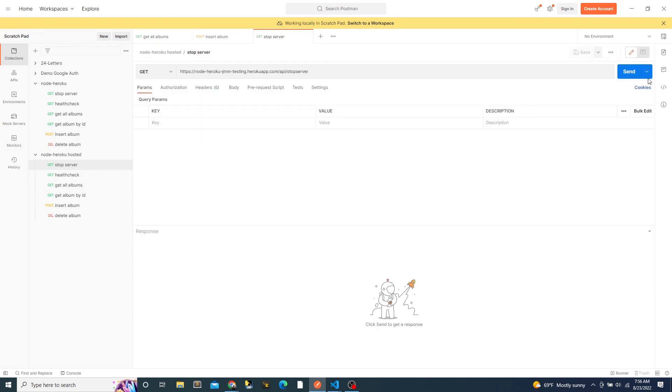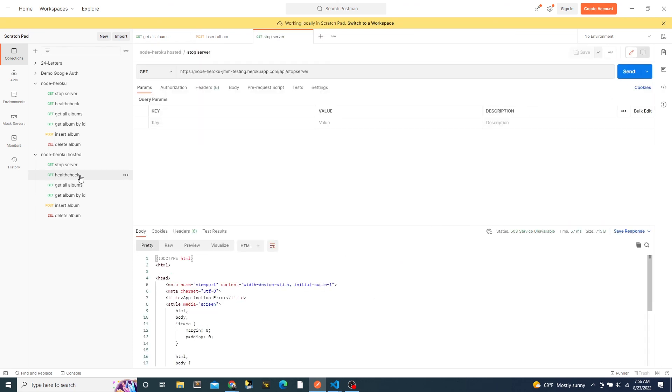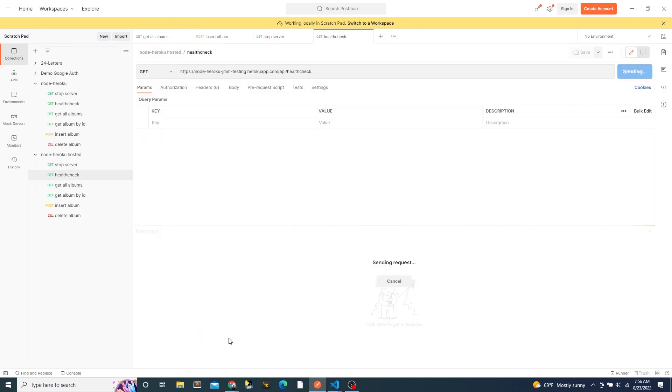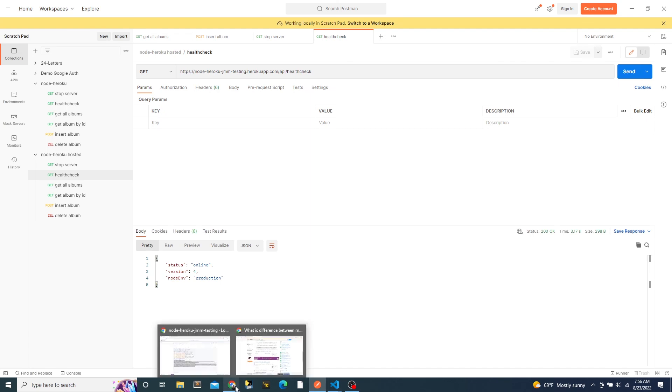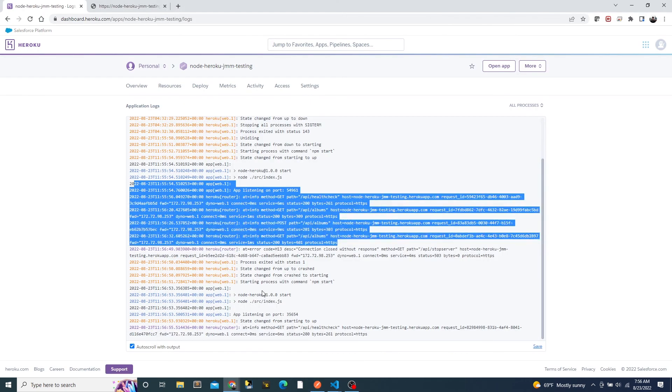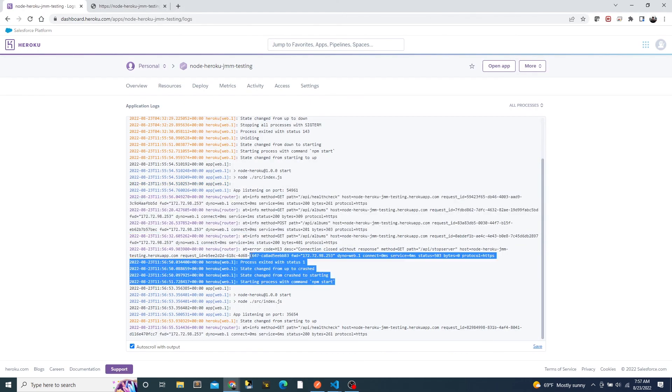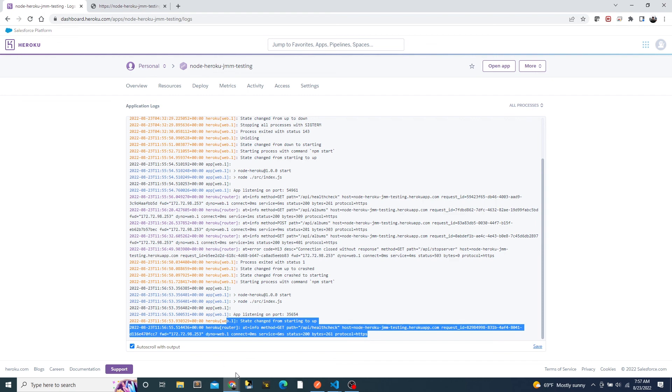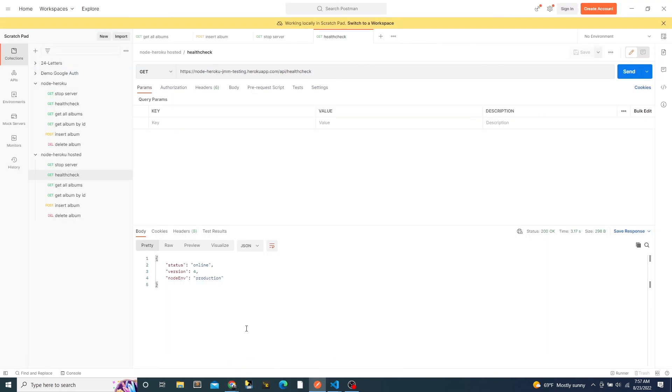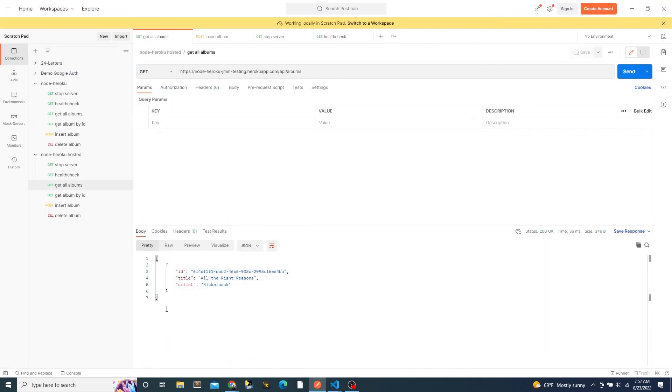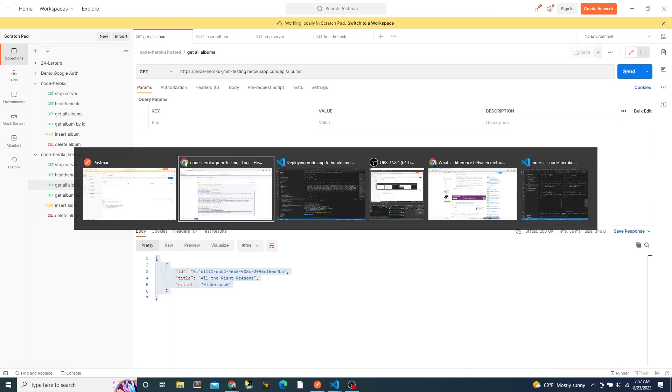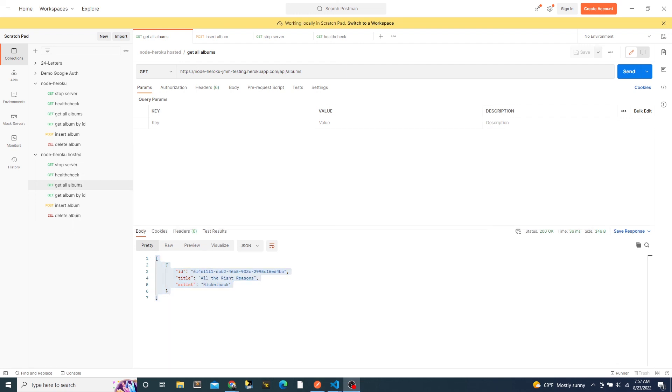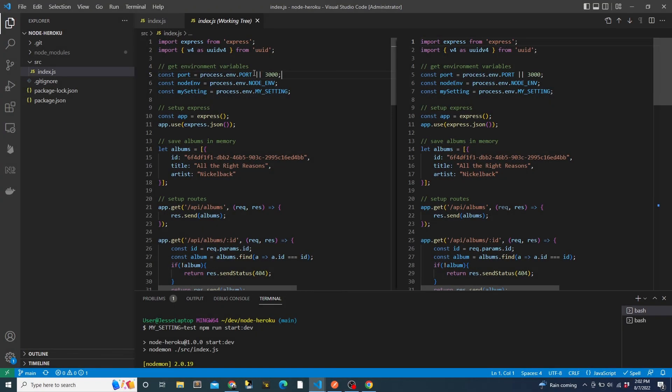If we make a request to the stop service endpoint, the service will stop. If we view the logs in Heroku, we will see that the service crashed but has now automatically restarted. If we request the albums, we will notice that the album we previously inserted is no longer there. There is only the default album. This is because the app is now running in a completely fresh container, which means that the in-memory array of albums has been reset. If we were building an actual RESTful Web API, this data would be stored in a persistent database rather than in-memory.